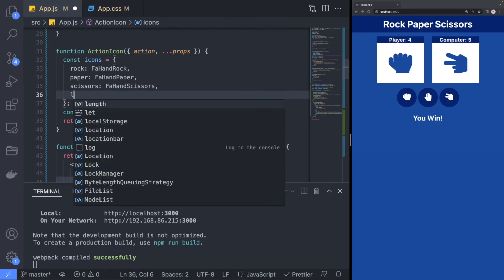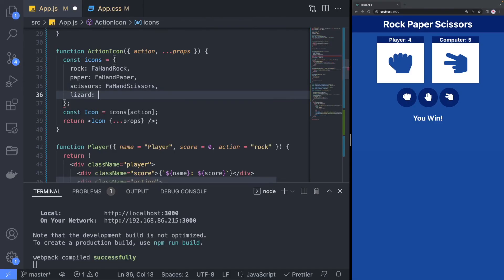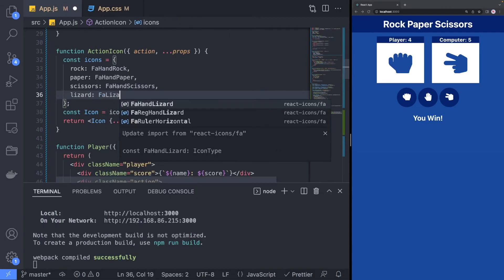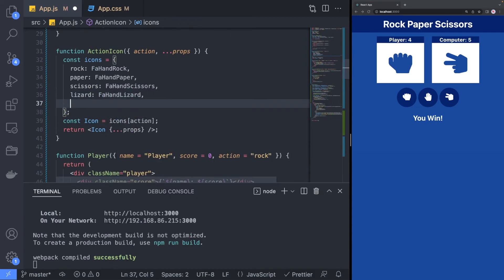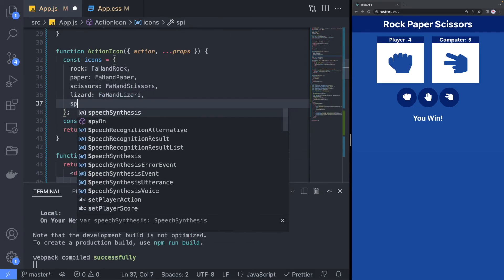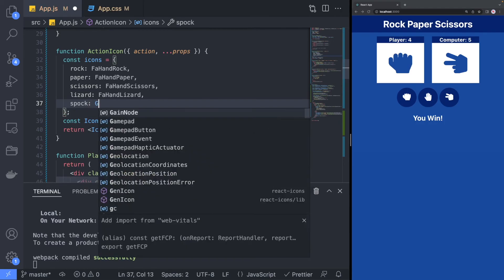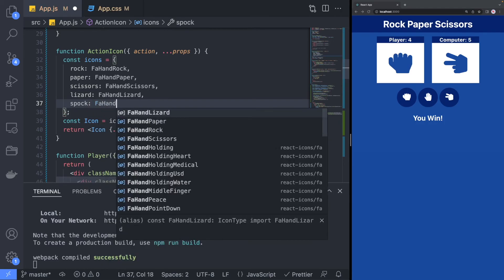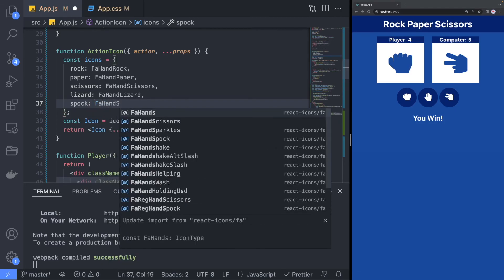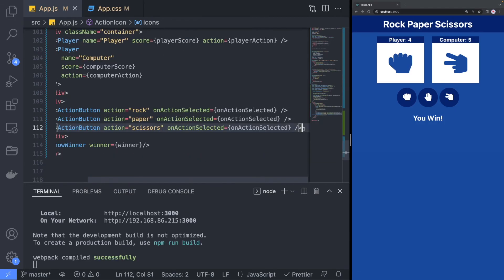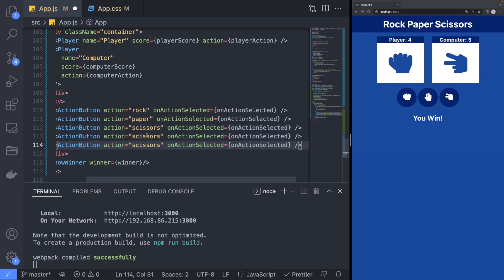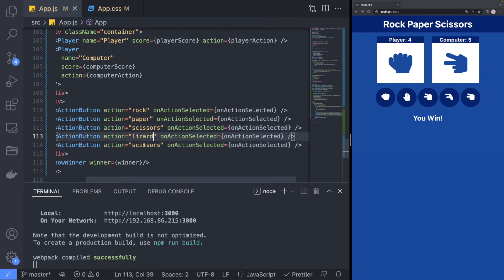We will start by updating our action icon component to be able to render the additional icons for the Lizard and Spock. Then, we will create two additional action buttons for both the Lizard and Spock.